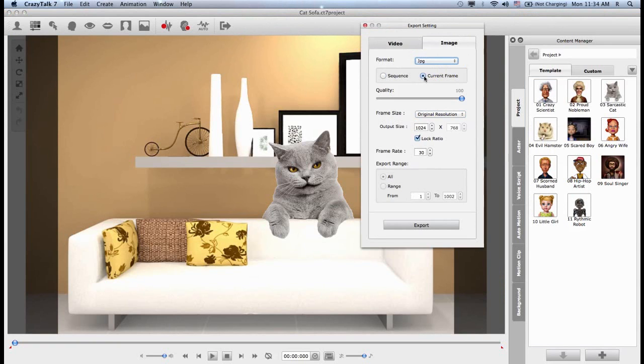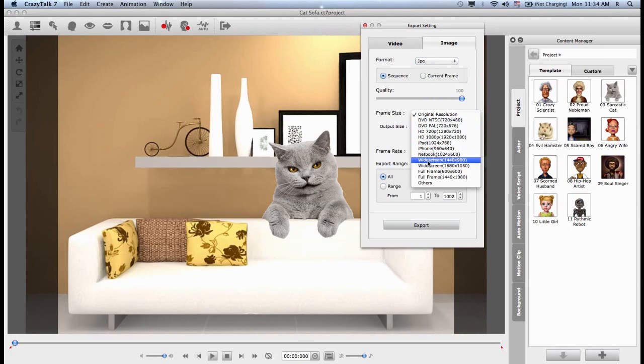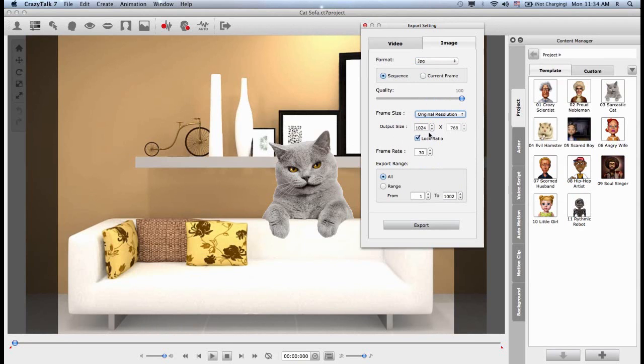Likewise, I can choose to export one single frame of my animation or I can choose to export as a sequence of images. I can also choose the quality of my animation and the frame size, which I can choose from a predetermined selection here or I can manually input the size.